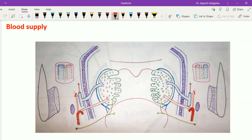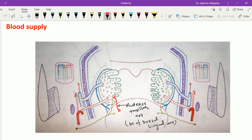Anteriorly, the tongue lies in relation to the tonsil, and that's why the anterior tonsillar artery is a branch of the dorsal lingual artery. Just posterior to the tonsil lies the pharynx, and the posterior tonsillar artery is a branch of the ascending palatine branch of the facial artery as well as the ascending pharyngeal artery.